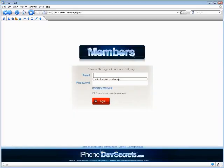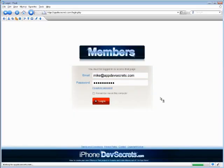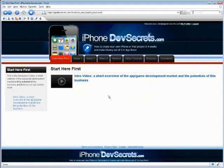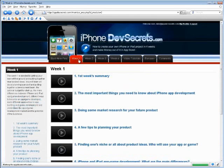You'll be given your own unique members area login and then you will see the whole outline of your four week course.